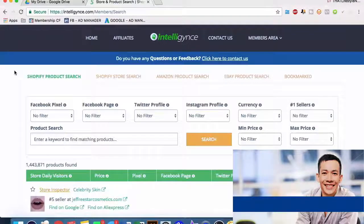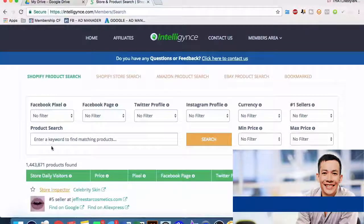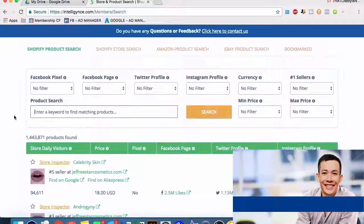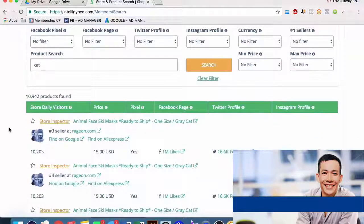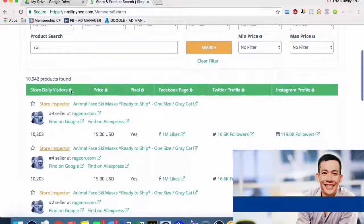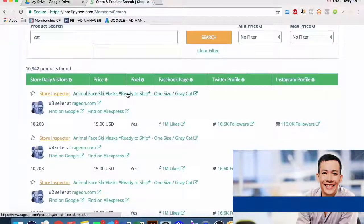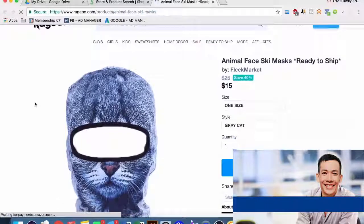Let's jump into Intelligence. This is a very interesting piece of software that is very unique in the Shopify space - nothing else out there really does what this does, which is why it's worth the $197. So let's say we're interested in a cat niche. We're in the Shopify product search category. We type in 'cat' for product search and it gives us a bunch of interesting data. It defaults to show you average daily visitors by store, and then shows you exactly which products are the best sellers on that store.